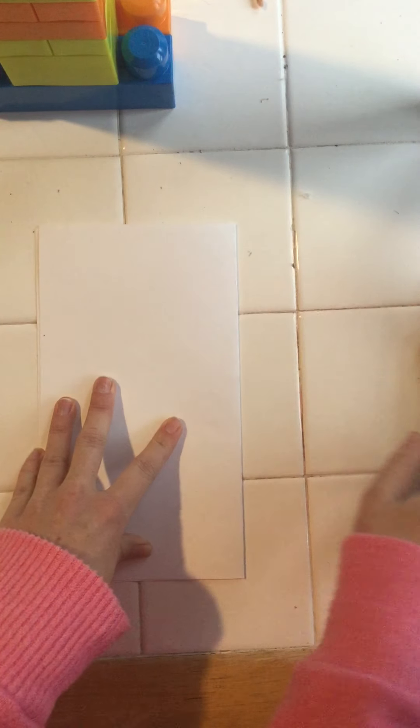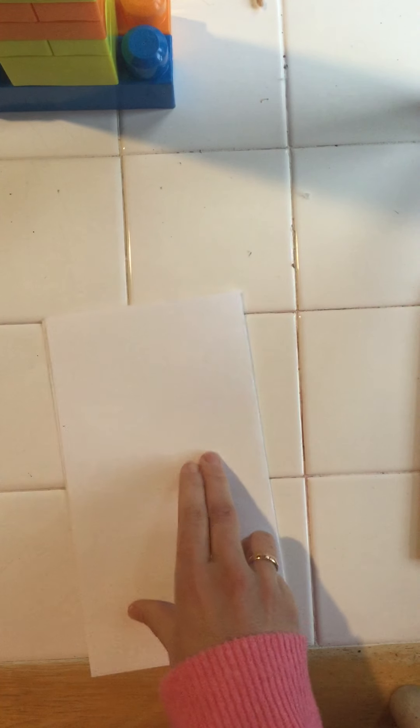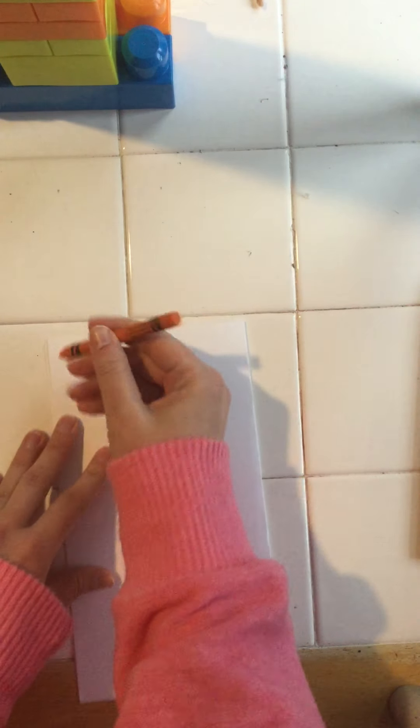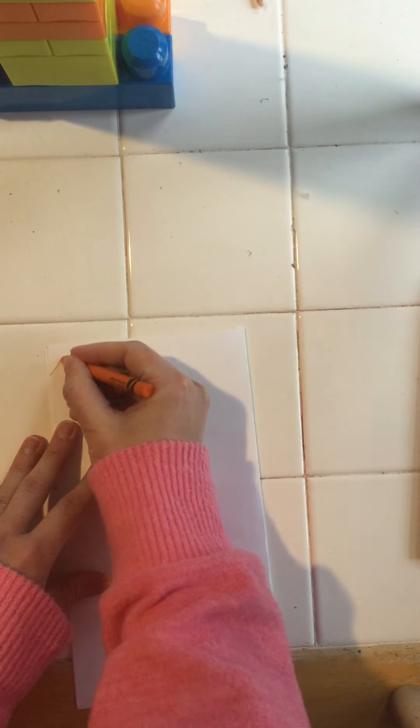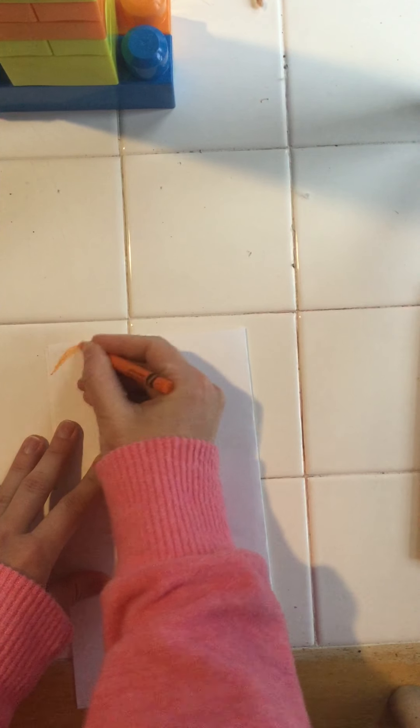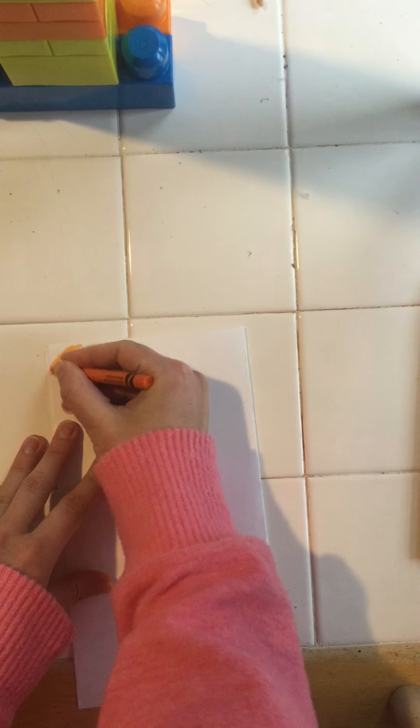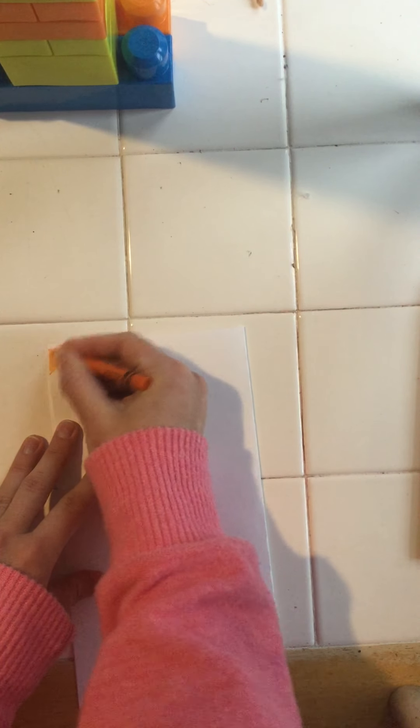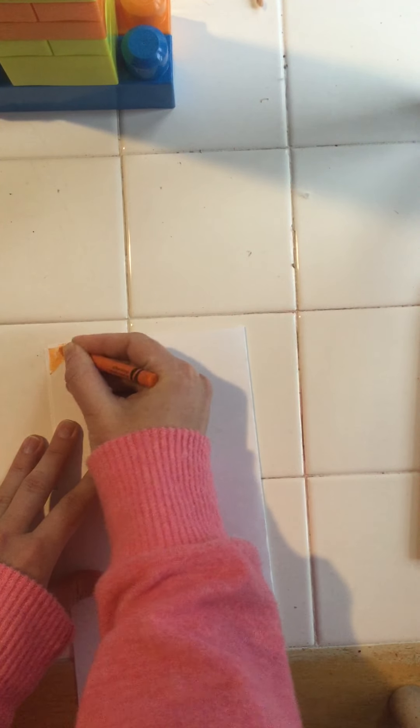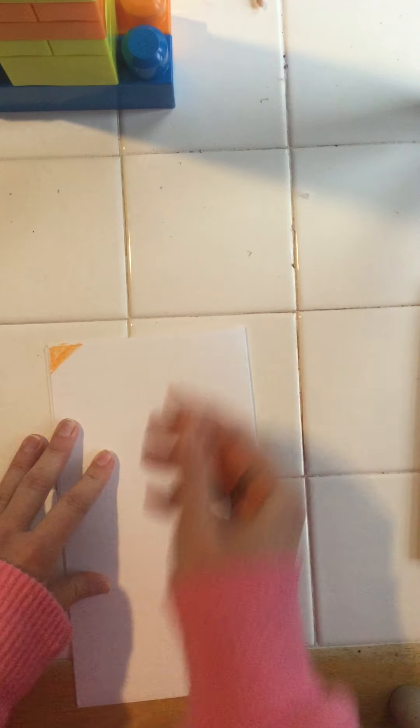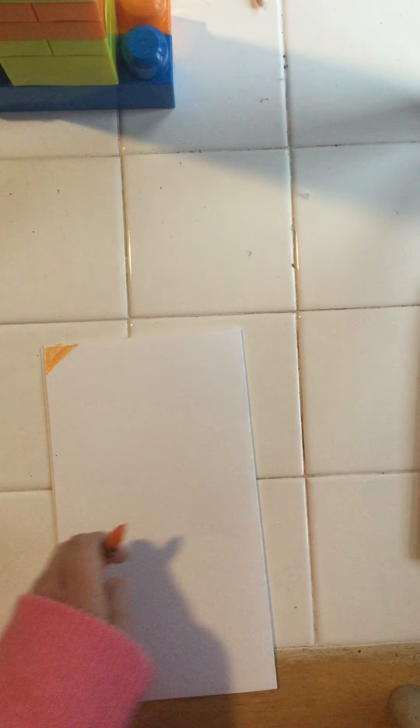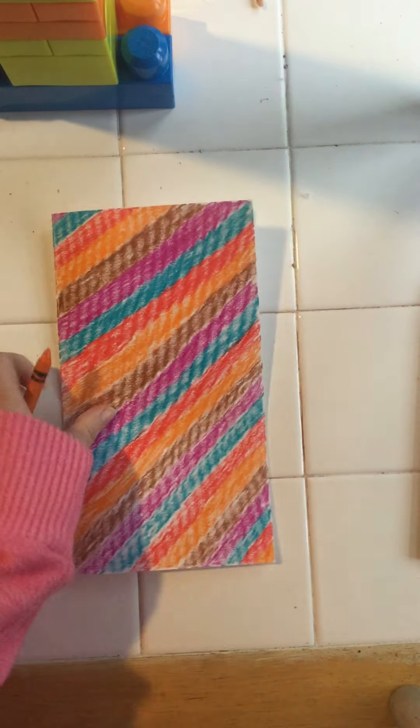But before we start doing that, the first thing we got to do is use our crayons and we are going to add color. So we're gonna add the element of color and I'm gonna start coloring in my paper. And instead of making you watch me do all that, I have a finished one.